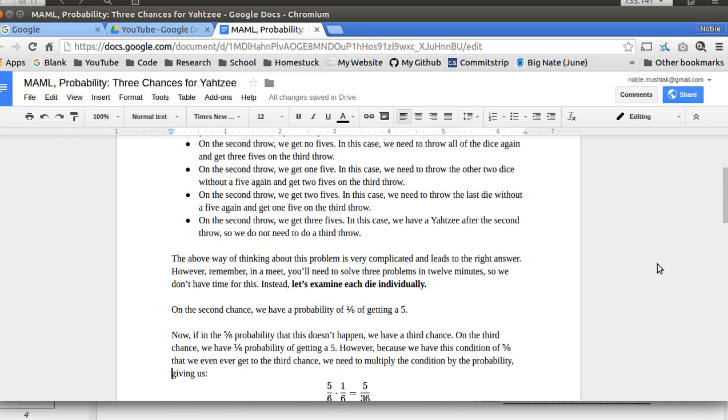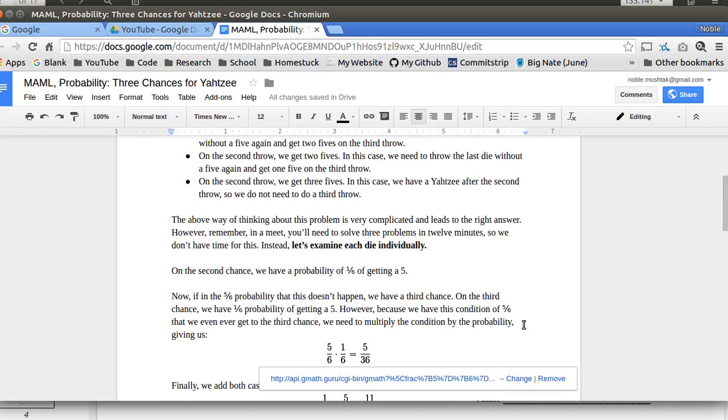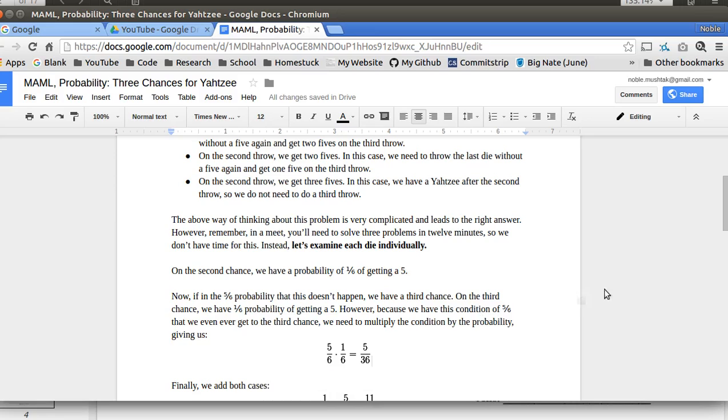However, there's 5/6 probability that we don't get a 5. In that case, we pick up that die and then we throw it again. And then that's a 1/6 probability. So we have a condition of 5/6 of us failing on the 2nd throw and then a probability of 1/6 of getting a 5. So we multiply the condition by the probability to get 5/36.